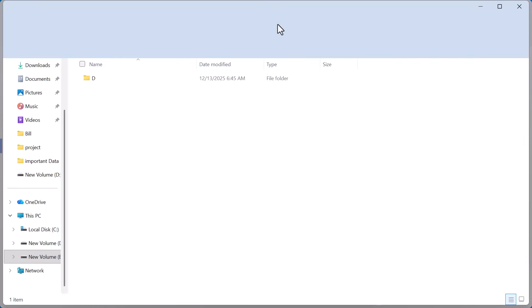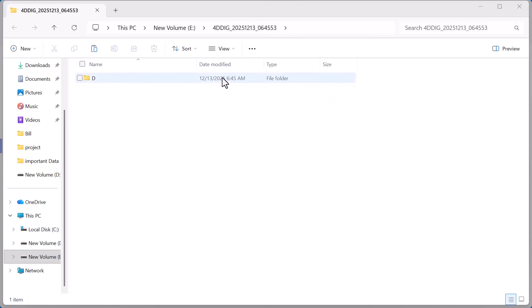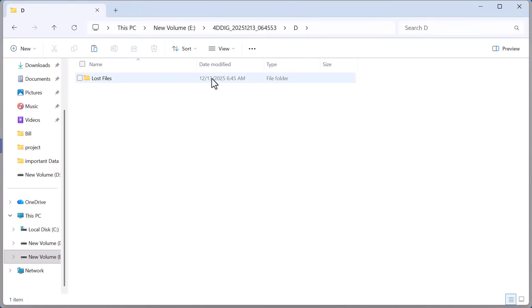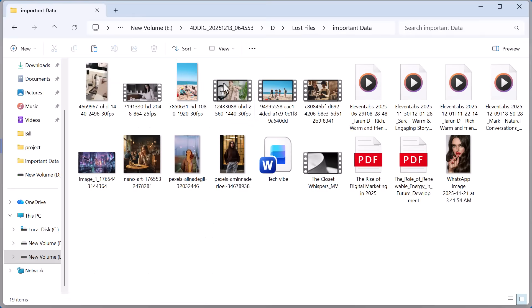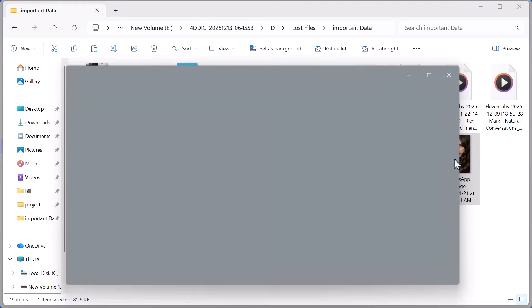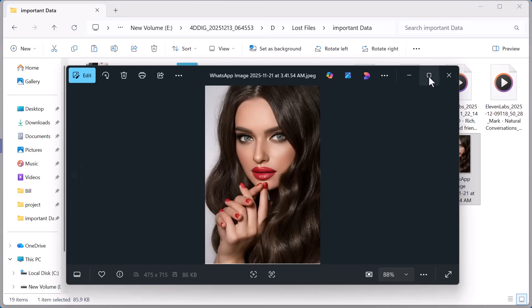Once the process is completed the folder opens automatically. Here you can see all my recovered files. Images, videos, documents, and PDFs restored successfully.